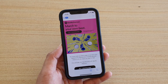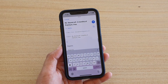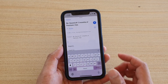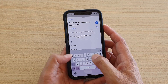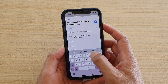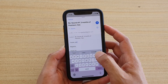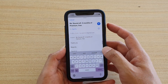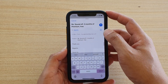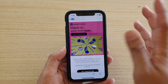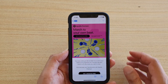So if you want to reply to an email, you can tap on reply and then type in your message and then tap on the send button, and that will get sent.